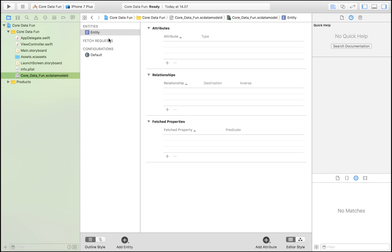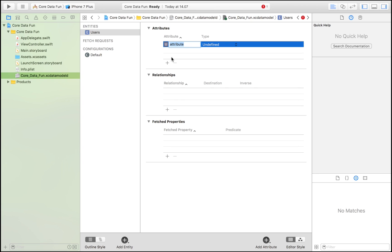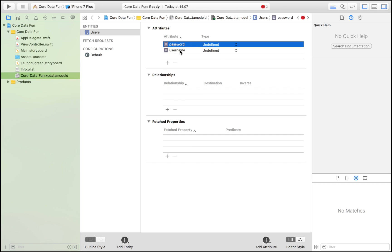Click 'Add Entity' and I'm going to call mine 'Users'. I'm going to give it two attributes: username and password. So the entity is 'Users', and it has two attributes — password and username — where we are going to store the names and passwords of our users.